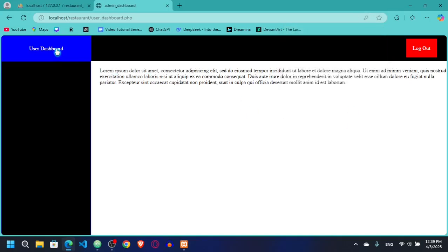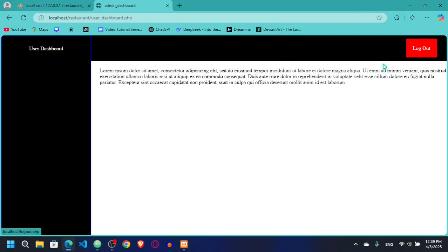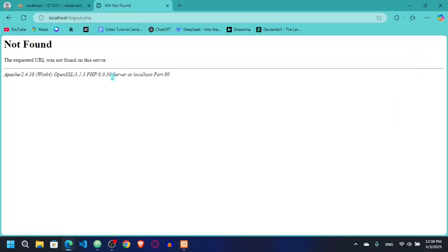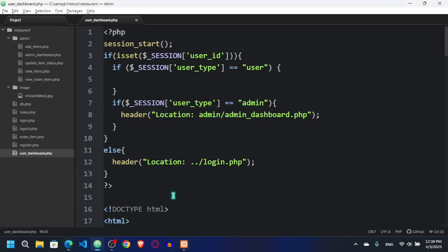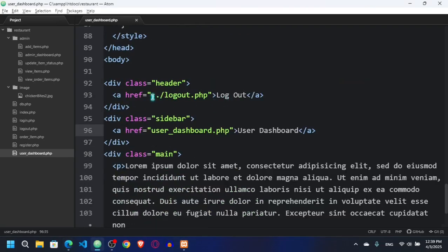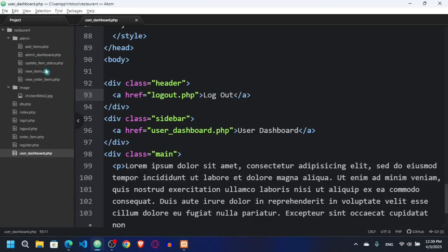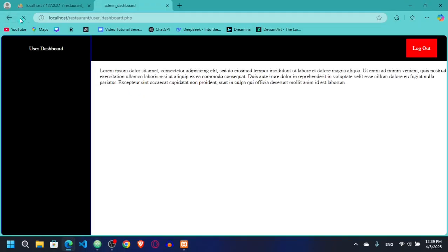Now let's go and check how it looks. Here you can see we have the user dashboard and we have a logout button. If I click logout, it's going to logout.php, but I have to remove the double dot slash part because now I'm not inside the admin folder — I'm in the root directory. So I just need logout.php.